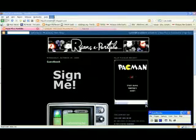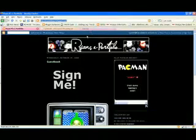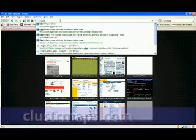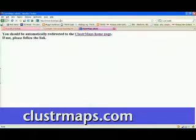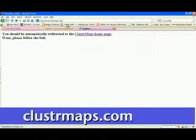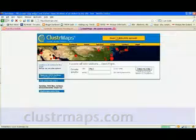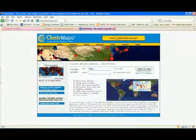To start off with, you go right up to the top and put it in the cluster maps website. If you don't type in the right address, you should be redirected to the homepage. So that is the cluster maps website.